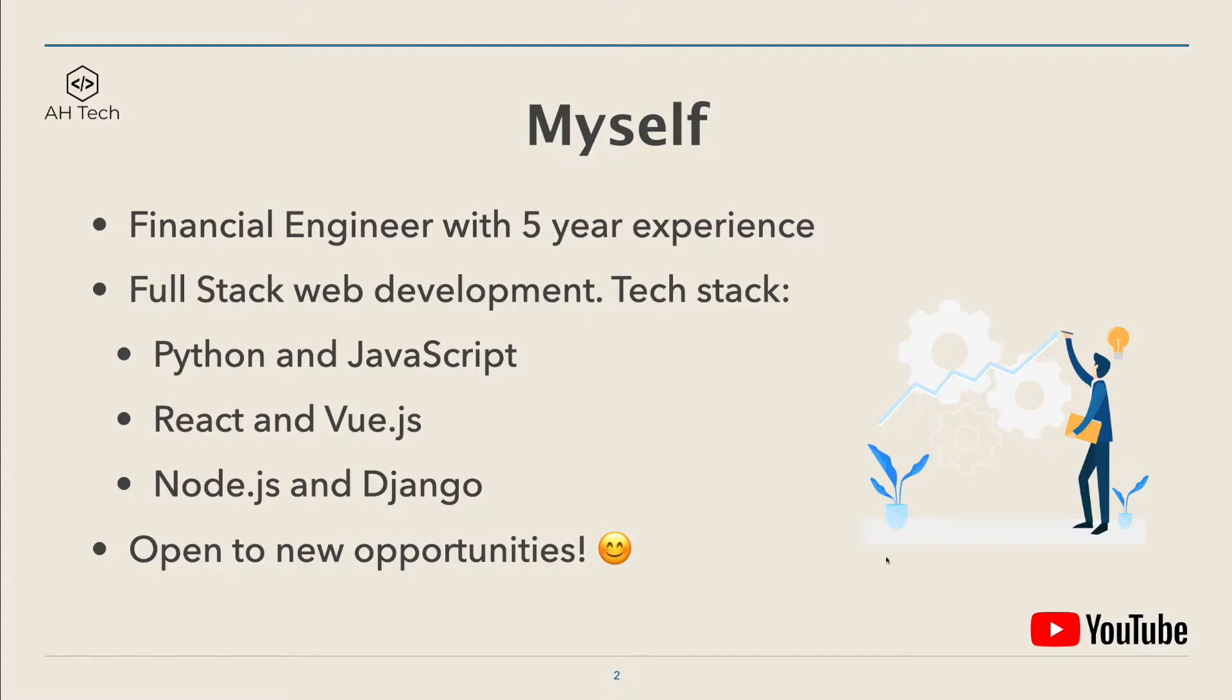I specialize in full stack web development. My tech stack: programming languages I'm good at are Python and JavaScript and a little bit of Swift. Front-end frameworks I'm pretty good at React and Vue.js, back-end is Node.js and Django.